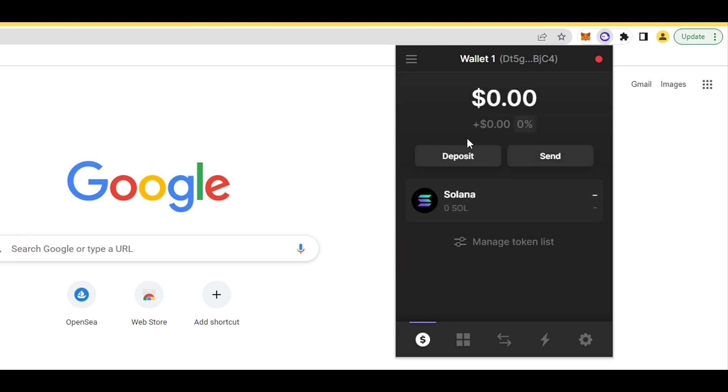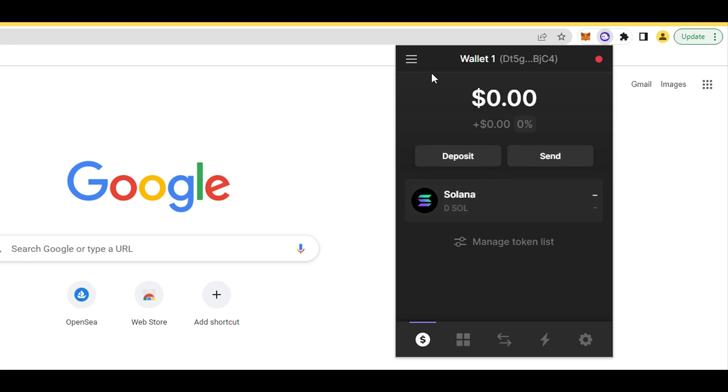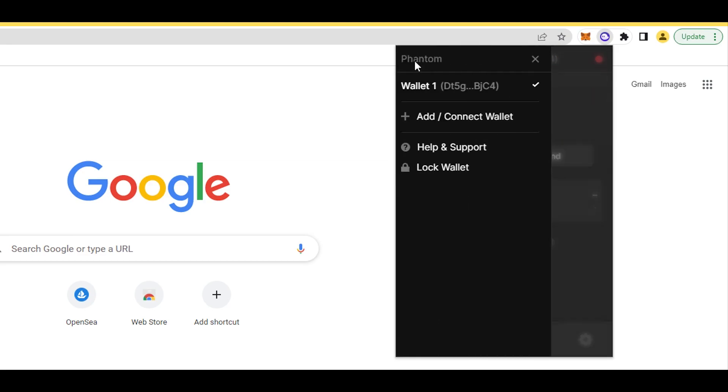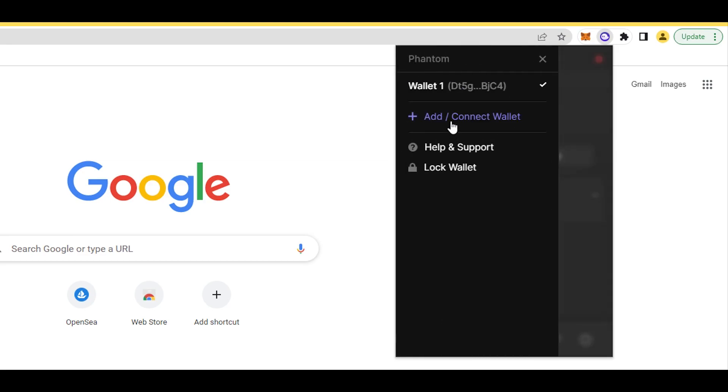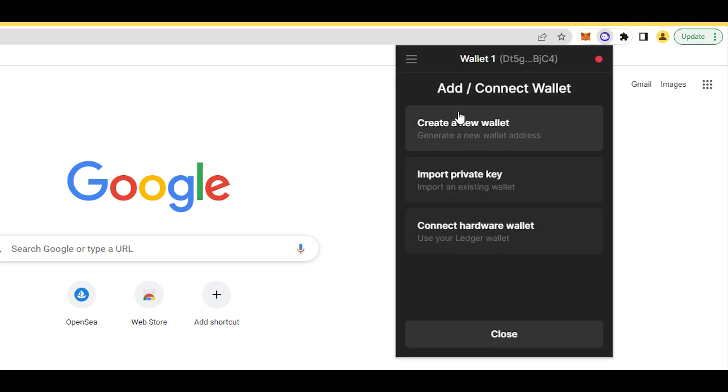The first thing I want to show you: if you're on Solana, you'll probably do NFTs and mint a lot. If you want to mint, you probably want to go here. You can see 'Wallet 1' here, and here you can 'Add/Connect Wallet.' If you press this, you can basically create a new wallet.